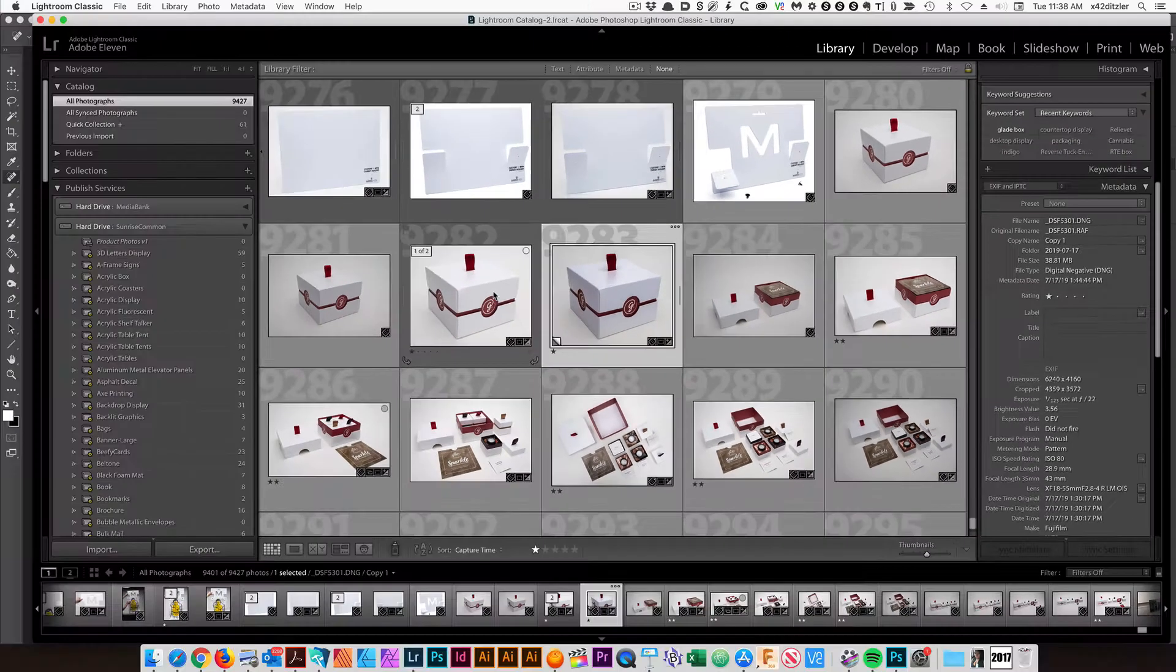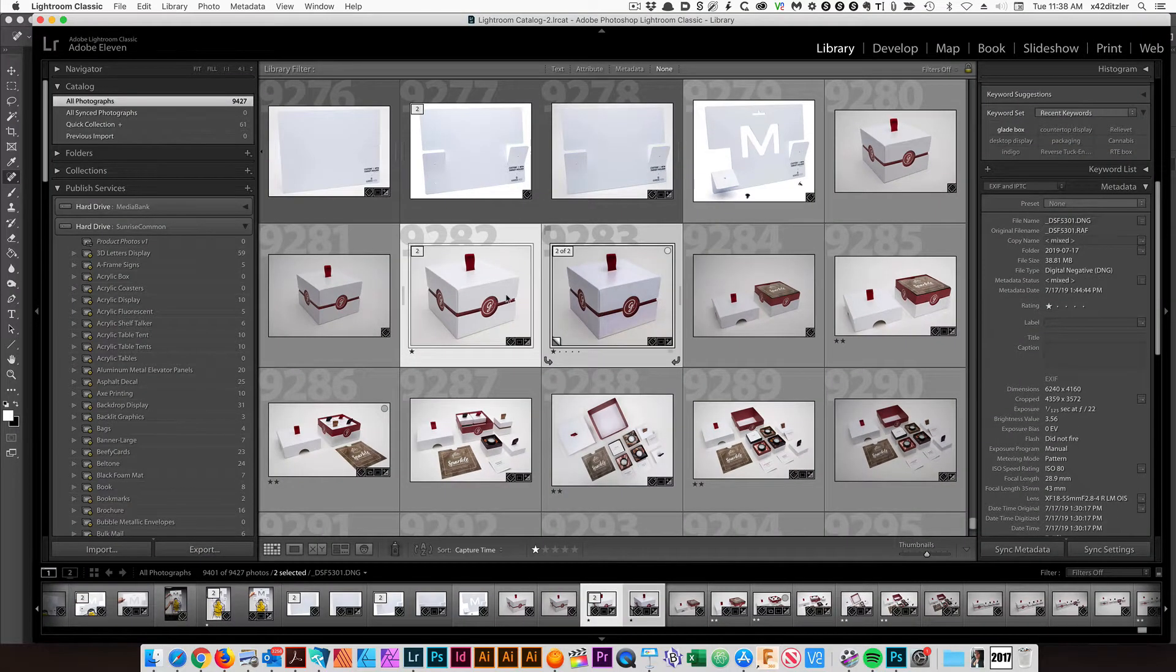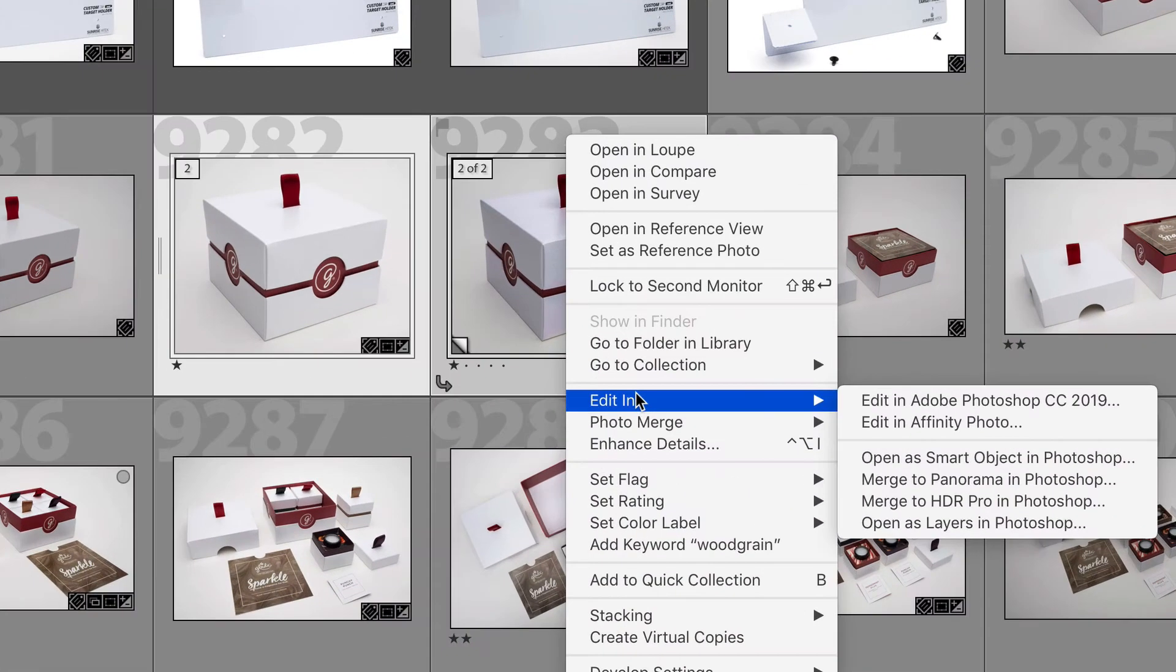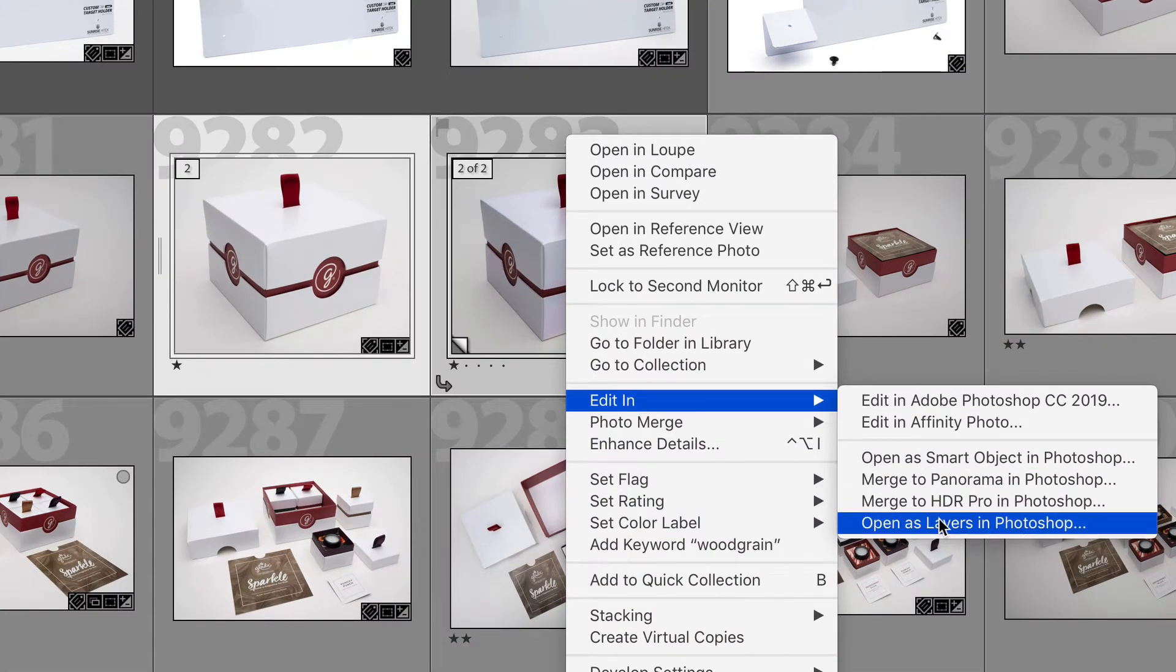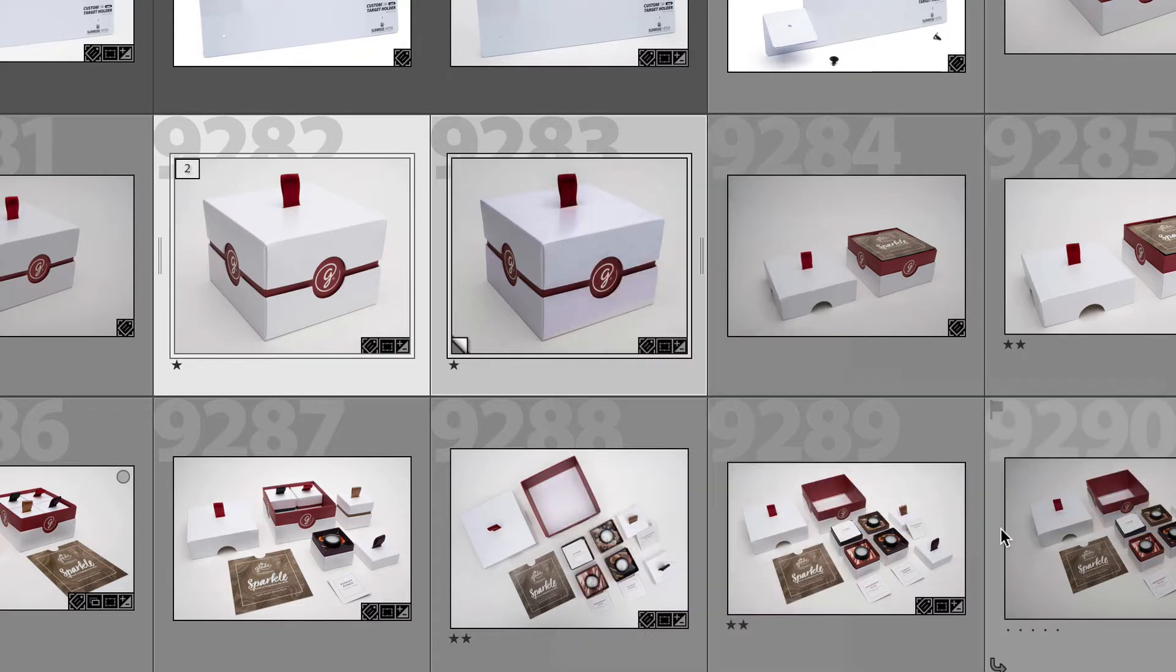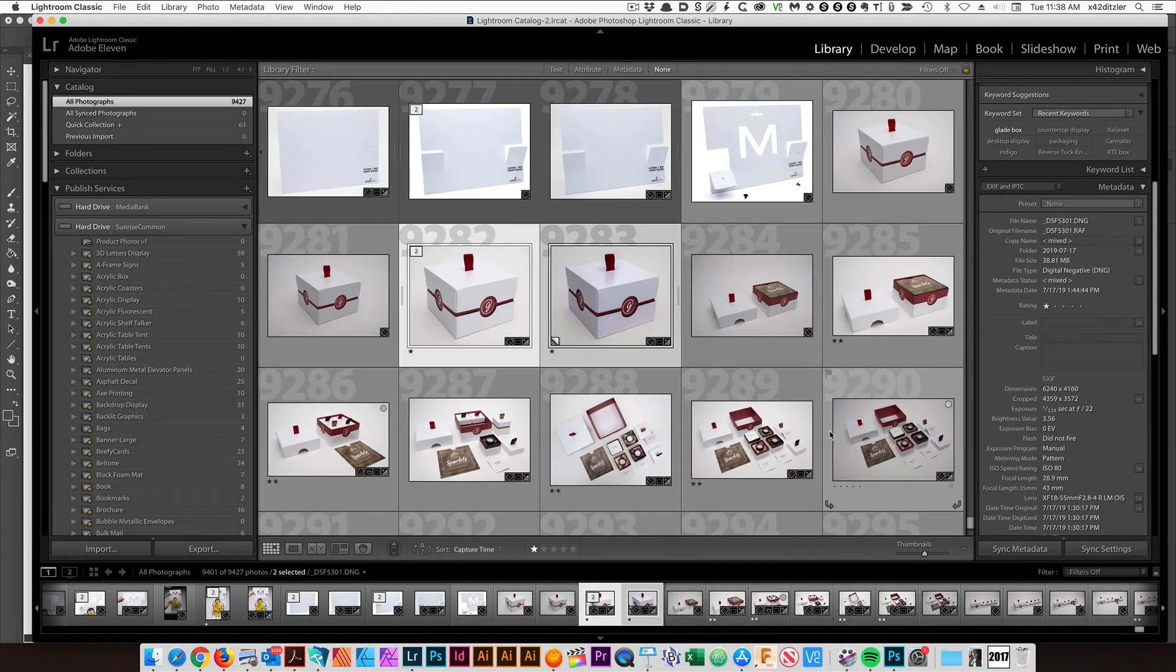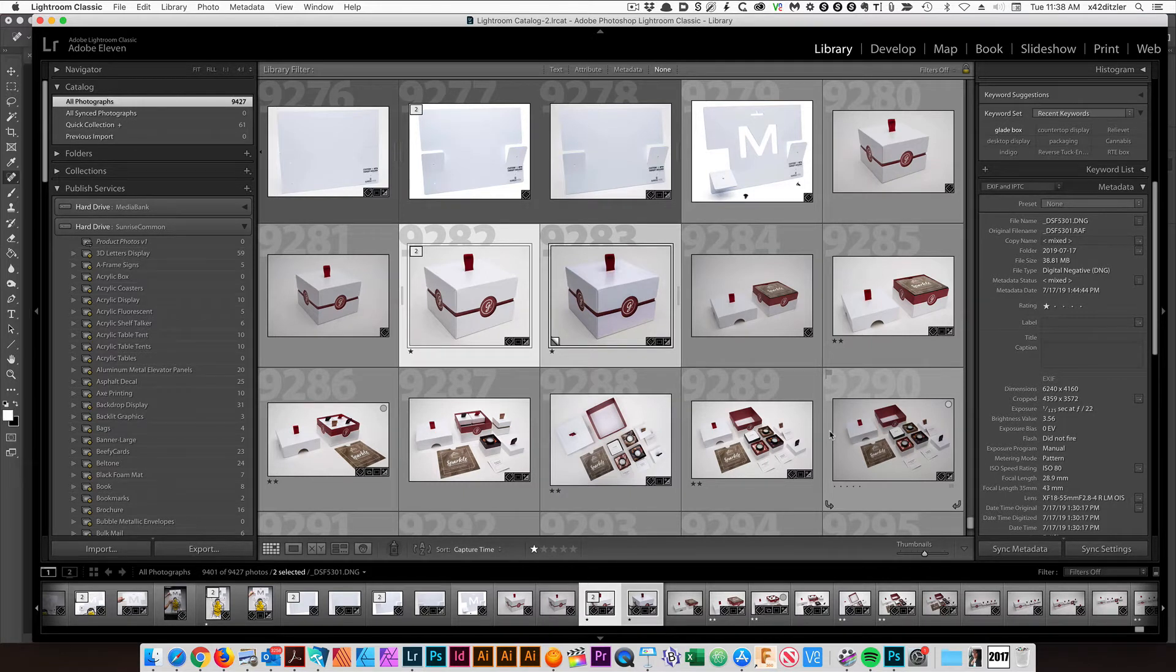So I'm going to go back to Grid. This is pretty close. I should have enough contrast to pull those out. I'm going to right-click both of those images to select them, go to Edit in Open as Layers in Photoshop. It's going to move those over to Photoshop and open them as two separate layers.